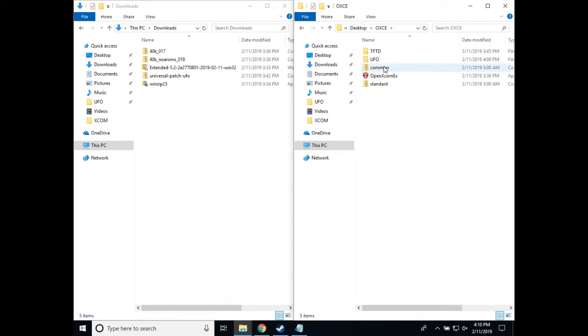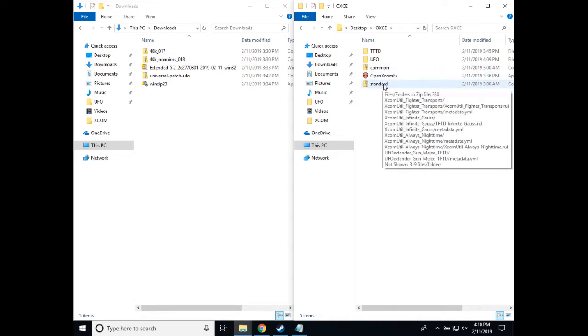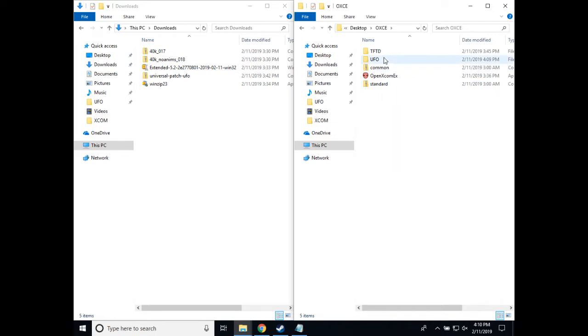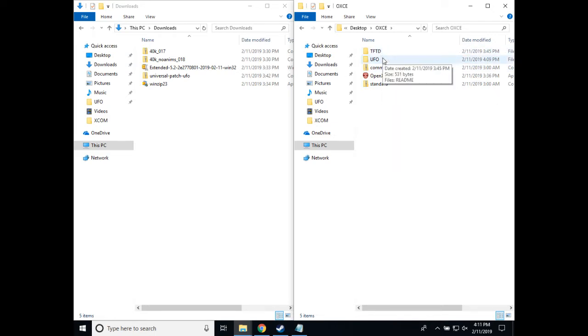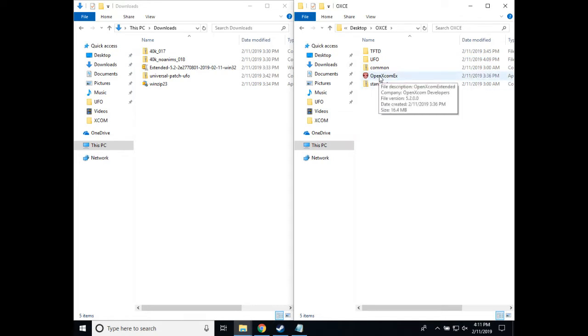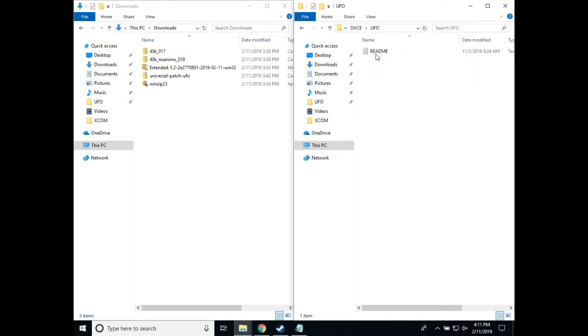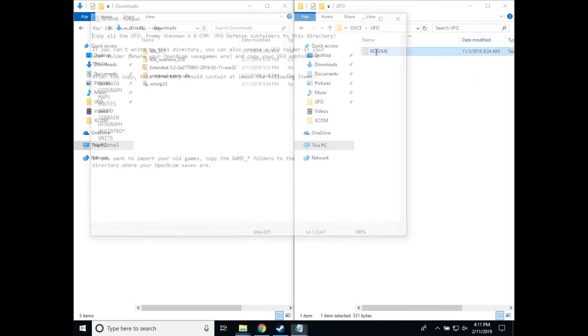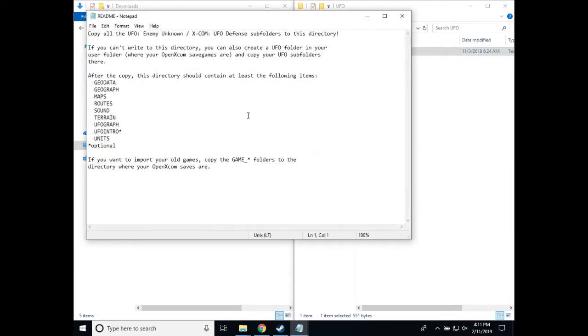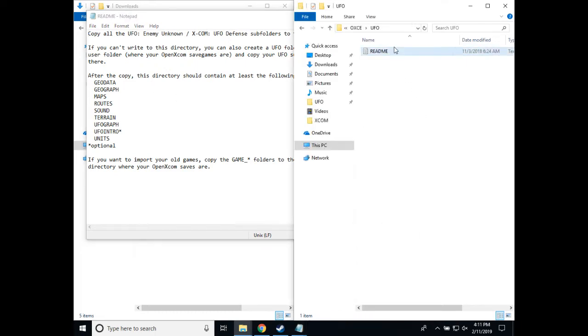It contains Common and Standard, which are data files for OpenXCOM, UFO and TFTD, which are the locations where you will need to install your original game files in order for them to run on OpenXCOM, and the .exe for the game itself. In UFO, you will find a README file that says this is the location to copy all of the original game files, and which folders from the files you should have in UFO when you are done.